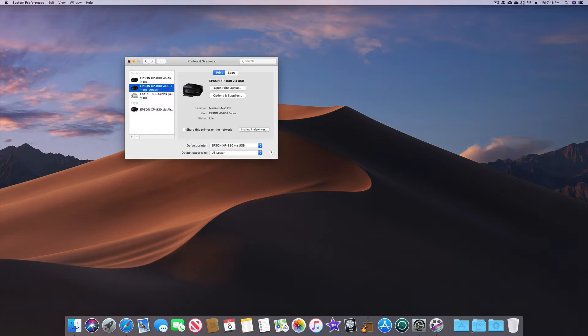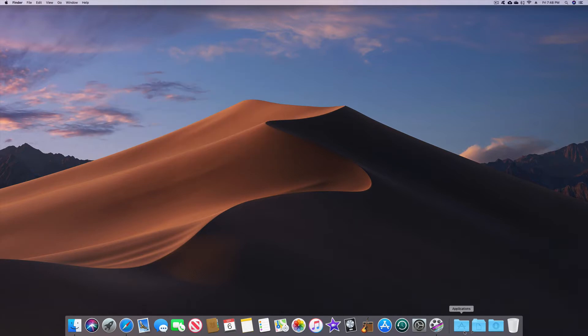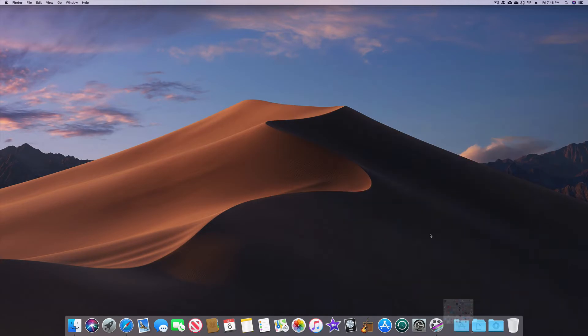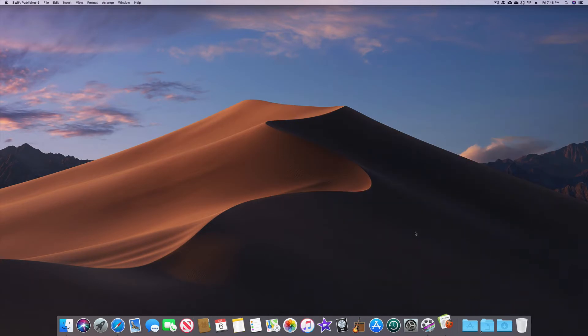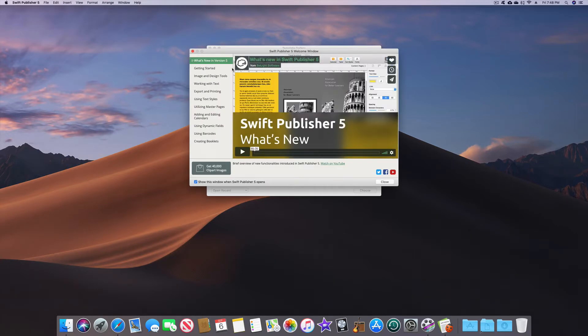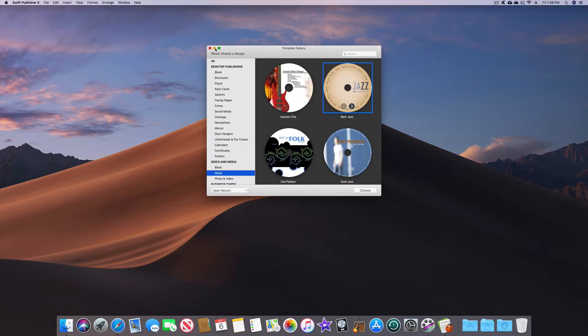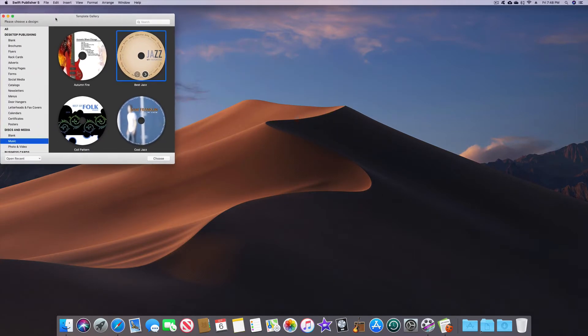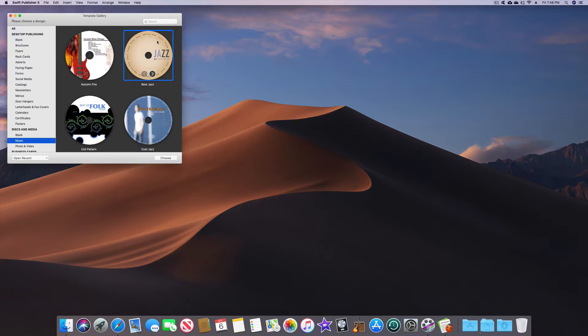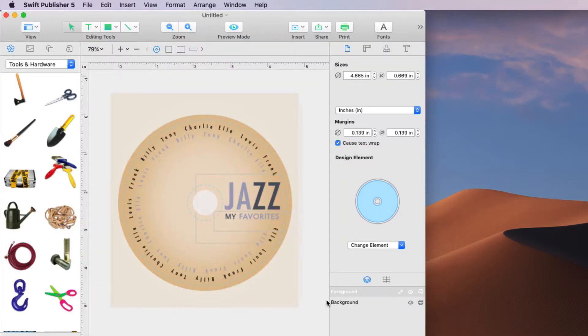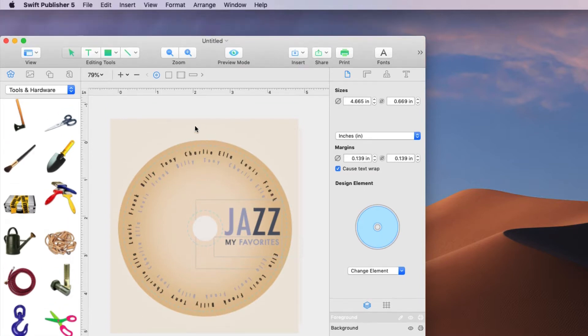Swift Publisher 5 now includes the ability to print on disks as I said. So we're going to print one. So I'm going to just select this one and it comes up and let's say I'm ready to print. I've done everything I need to do to the disk and I'm ready to print it.